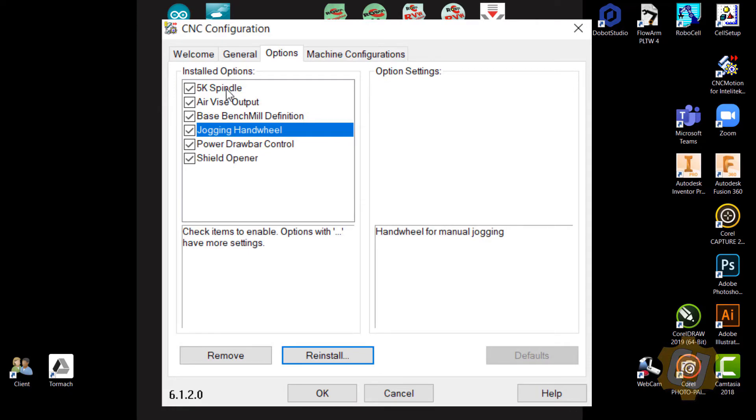Now I have everything that I need. I've got the shield opener, the power draw bar. I do have the jogging hand wheel, so I've got that now installed, and I have the Air Vice Output.